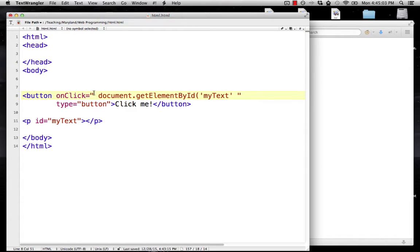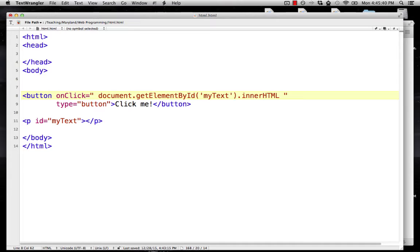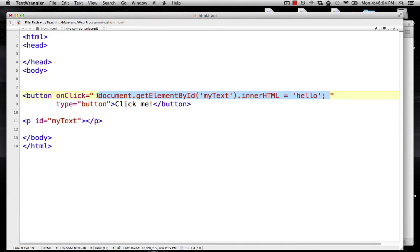I'm using single quotes for 'my text' because I already have double quotes for the onClick. Now I've got the element called 'my text', and I want to set its text equal to 'hello'. That uses the attribute innerHTML. So the full statement is: document.getElementById('my text').innerHTML = 'hello'; — with a semicolon at the end. Everything between the double quotes is JavaScript — one line that puts the word 'hello' into the HTML of the 'my text' element when someone clicks the button.